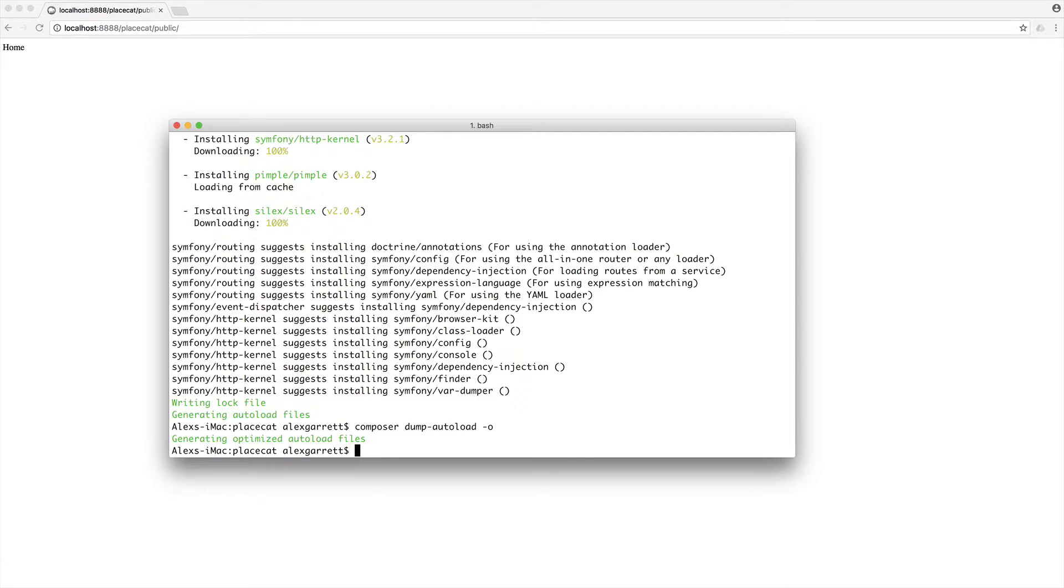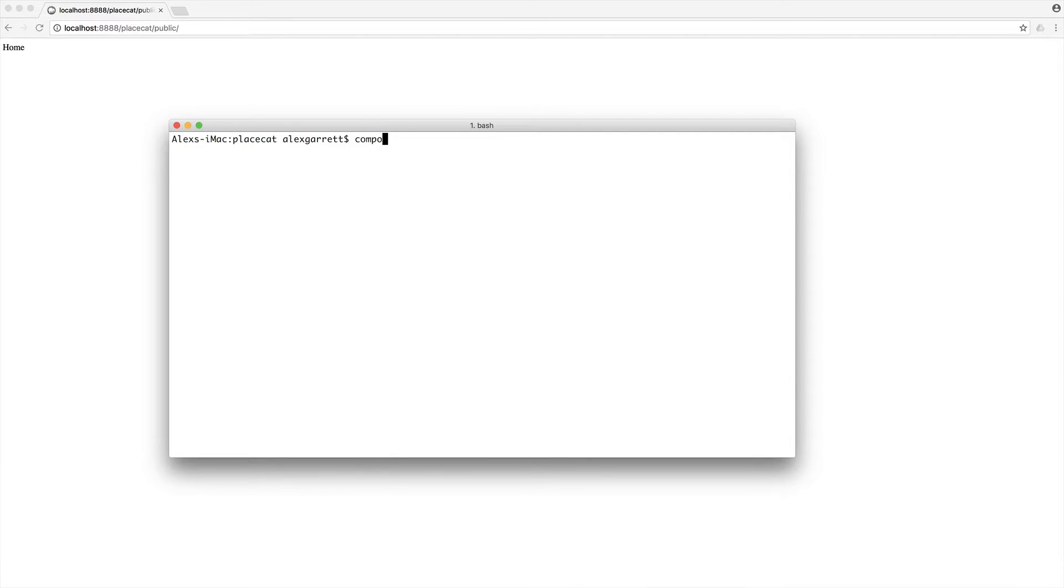The first thing that we need to do is install Doctrine DBAL. So let's go over and pull this in using Composer. This will just provide an object relational mapper that we can use within Silex. So let's require in Doctrine DBAL. And we'll set this up when it's finished.